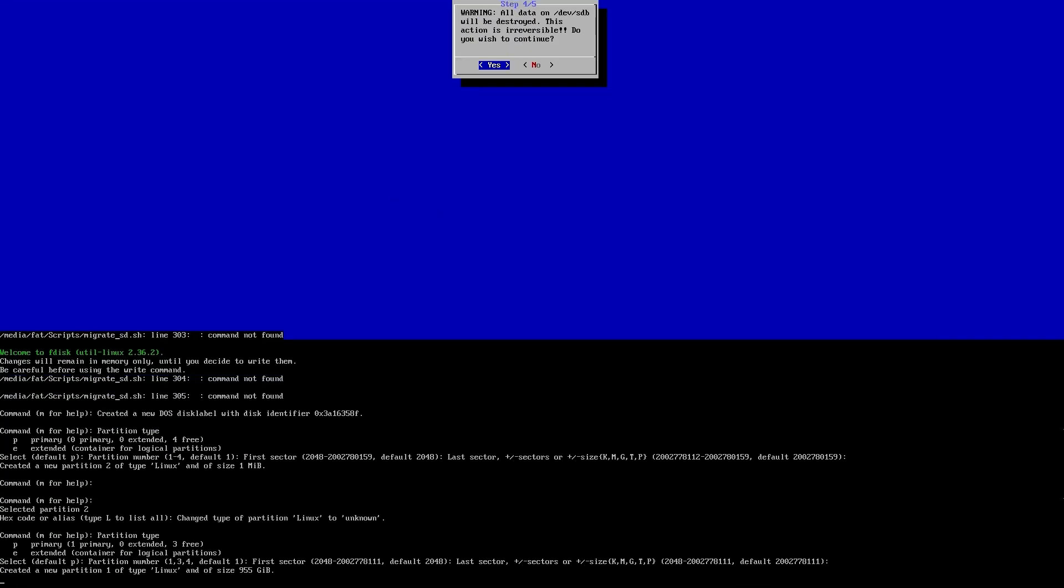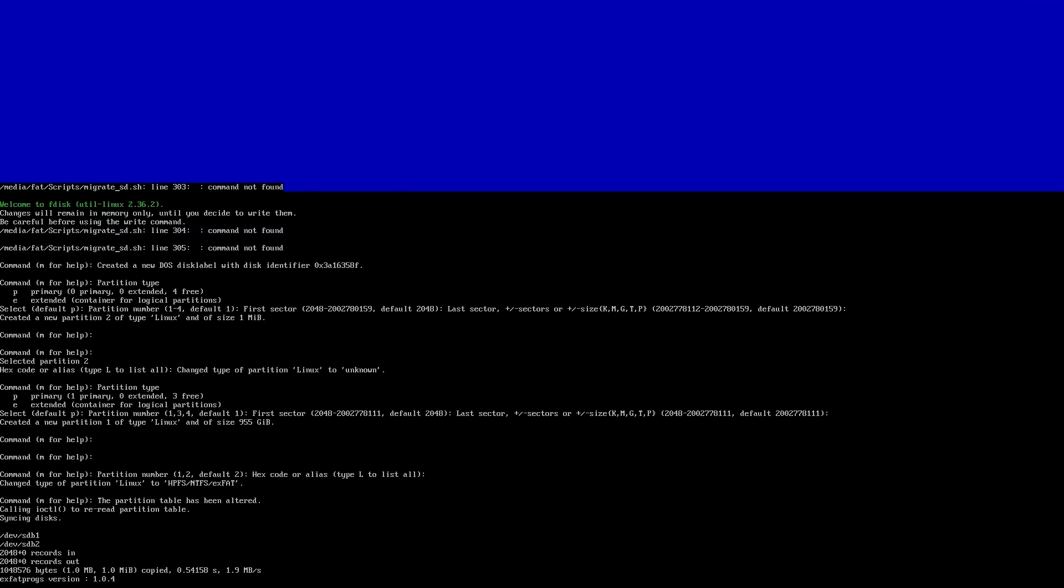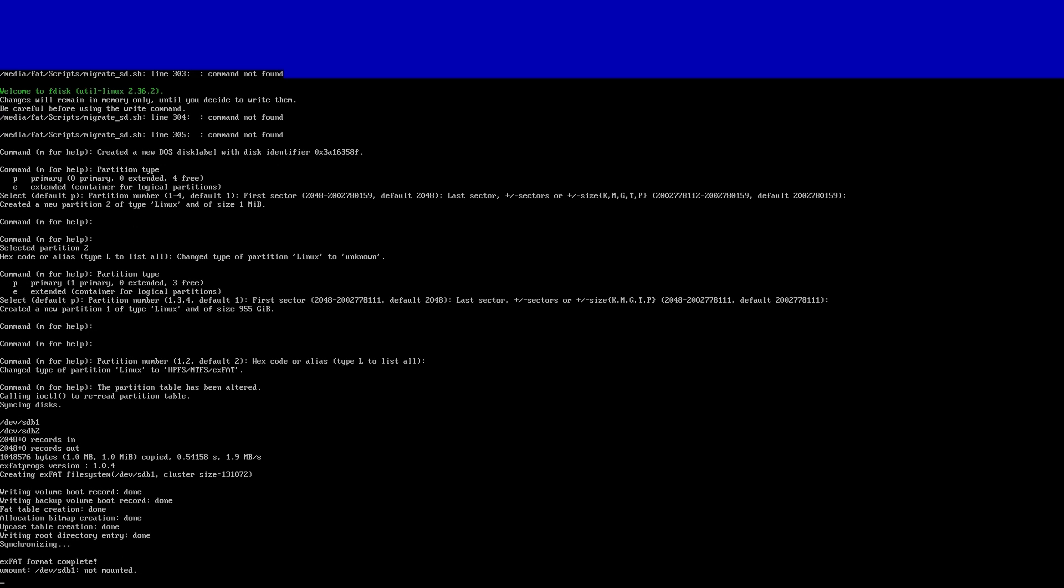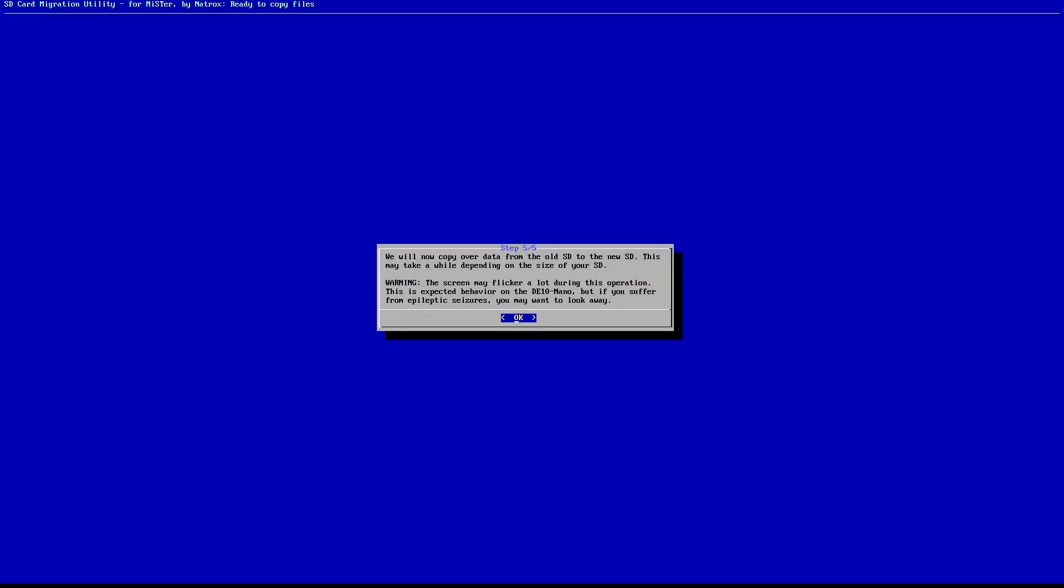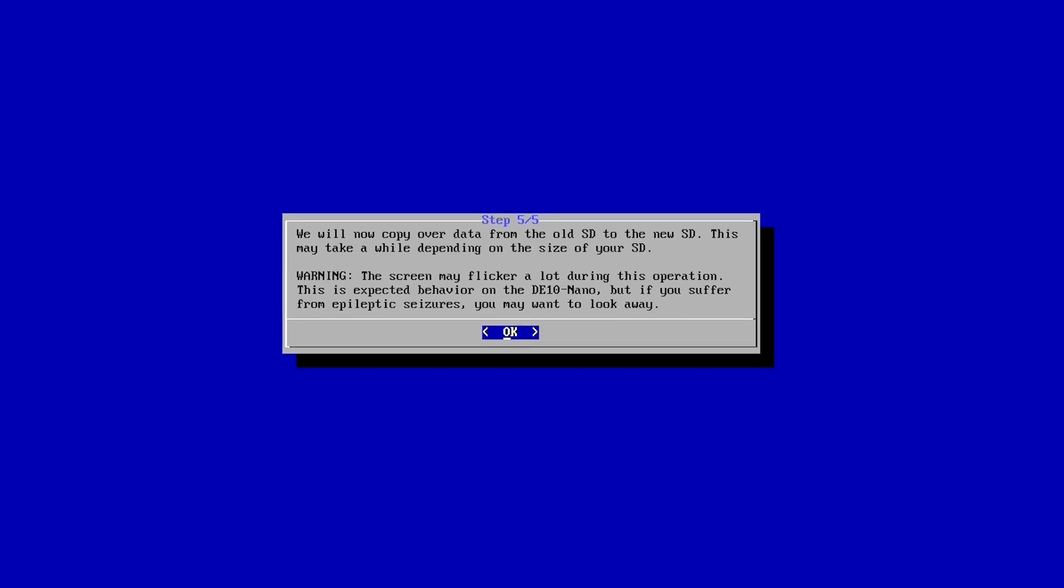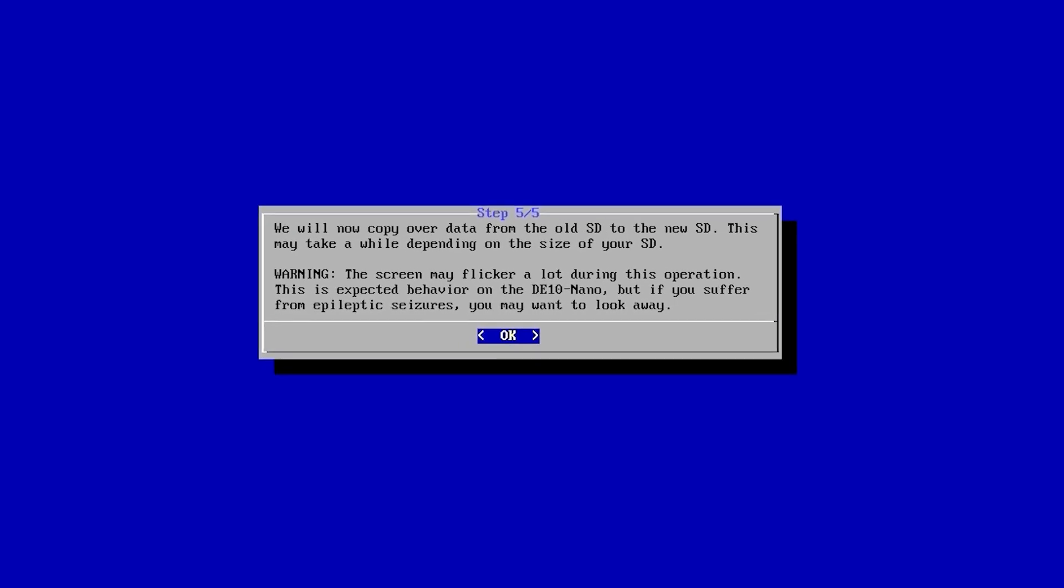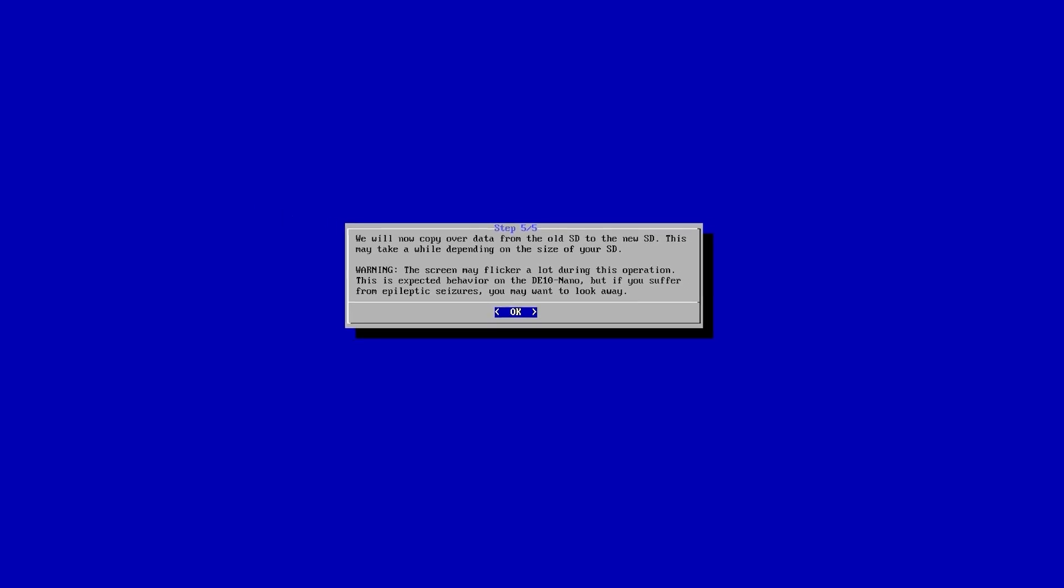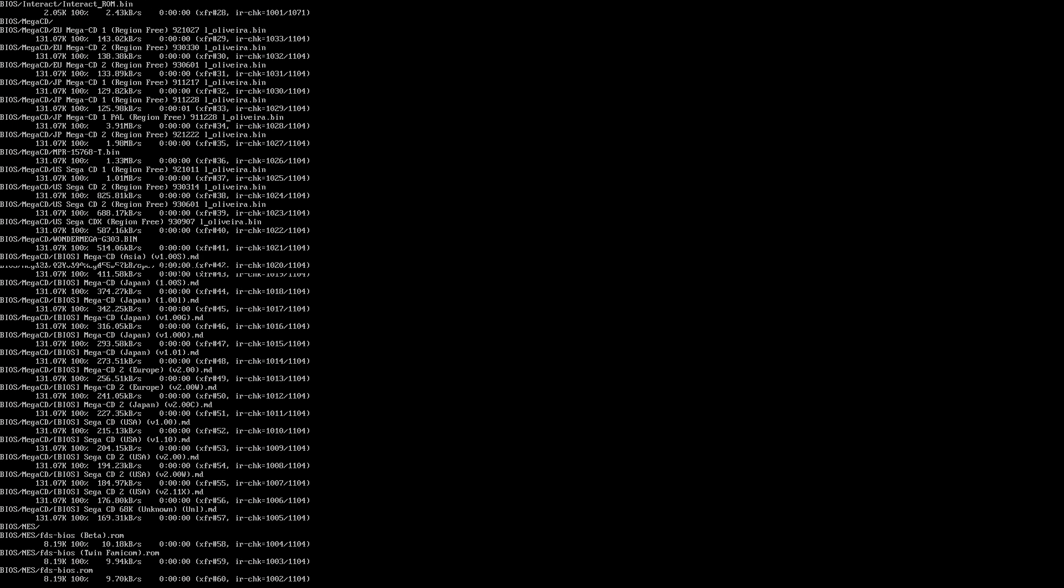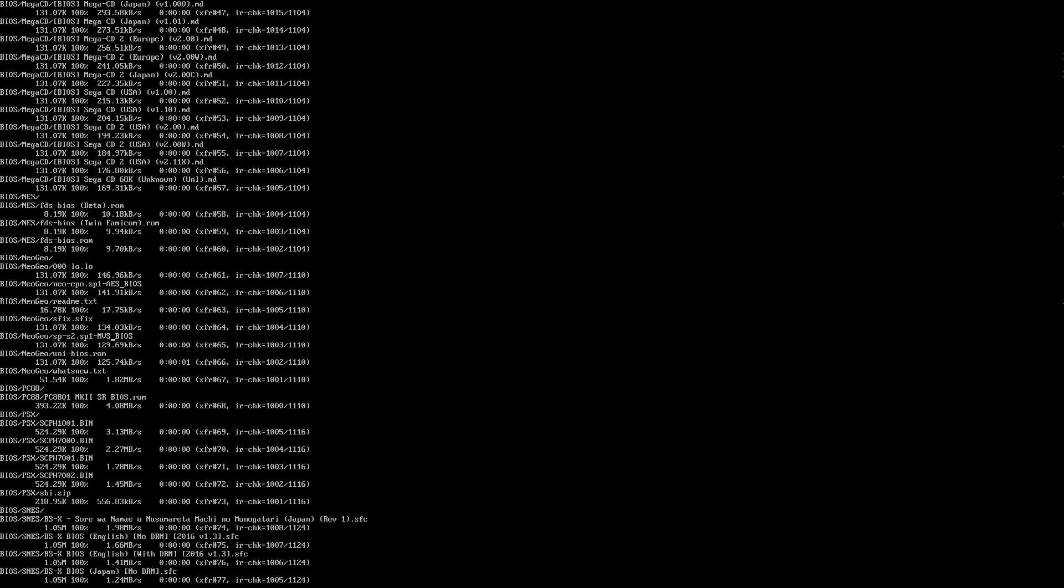It is going to tell you we will now copy over data from the old SD card to the new SD card, and of course this might take a while. It's also giving a big warning right here, especially for anybody who has epileptic seizures, that the screen may flicker a lot while this is happening, so you might want to have this running on a display that is turned off. Go ahead continue on, you can now hit okay and it's going to go to the file copy process.